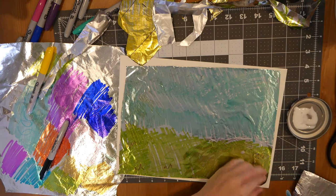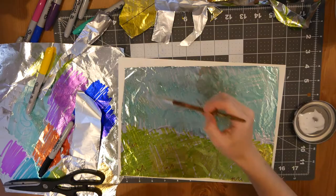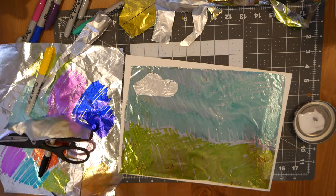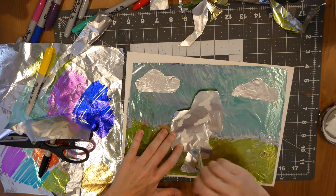Now that my background's done, I'm going to add some clouds to the sky just by using some plain aluminum foil that isn't colored in with my sharpie. And then I'm going to glue down the subject of my collage, my truck.